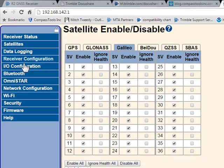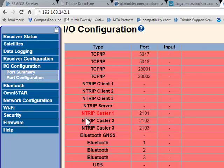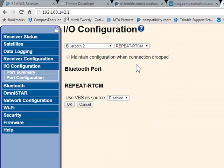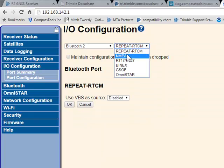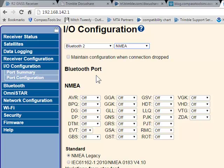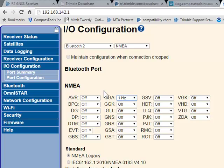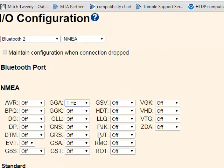A very common use is to go to the IO configuration. Let's say you wanted to send out a NMEA message through Bluetooth — you could pick an open Bluetooth port and enable NMEA. You can also set specific NMEA sentences; GGA should cover most use cases.